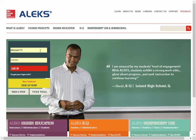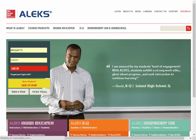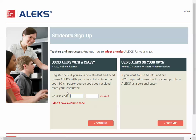I'll quickly show you how you can get registered for your ALEKS course. If you've never used ALEKS for anything other than the math placement exam, you should consider yourself a new student and sign up now. Click the sign up now button, enter the course code that I provided for you, and continue.